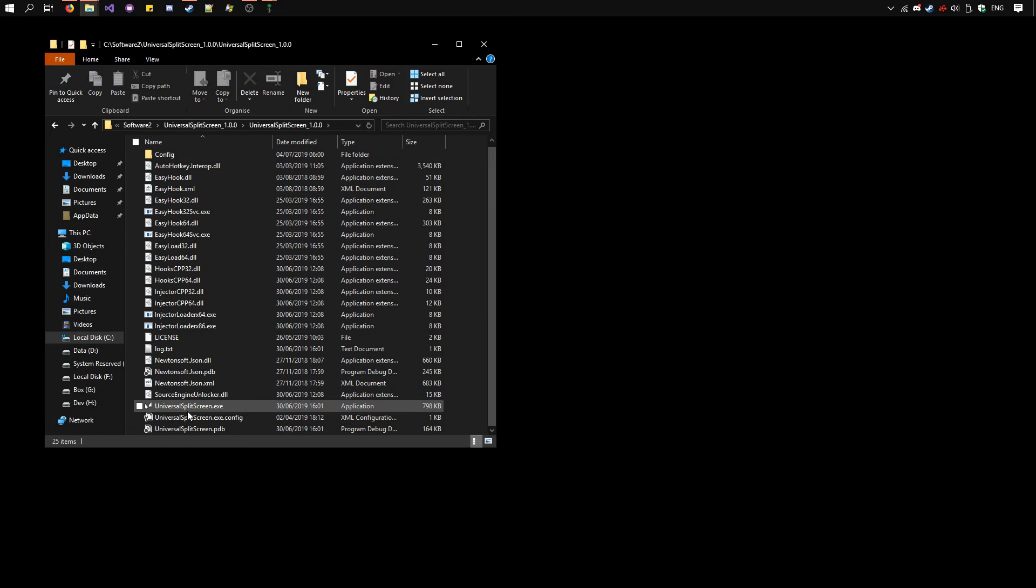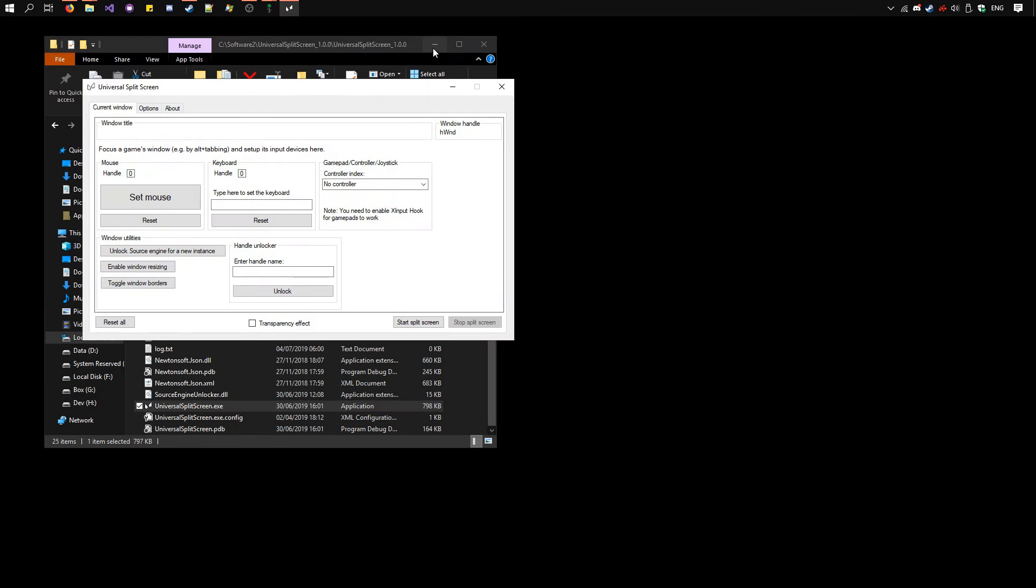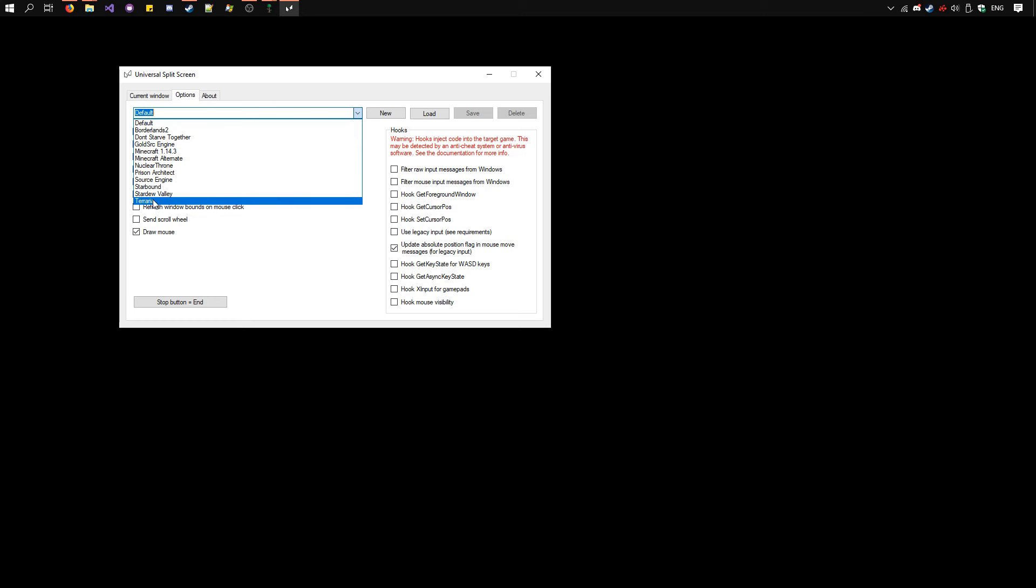Run UniversalSplitscreen.exe. Go to the Options tab, select Terraria here, and click Load.